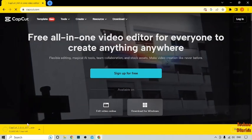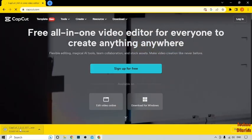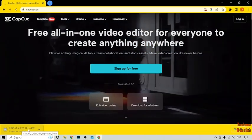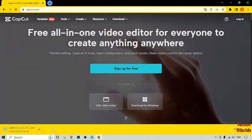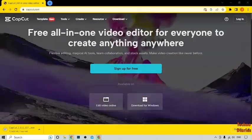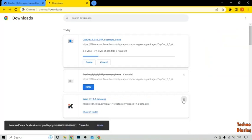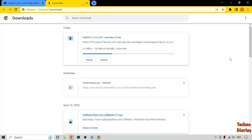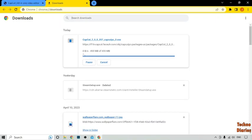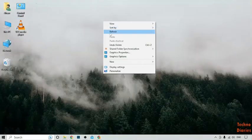Now here you can see our CapCut app has been downloaded.